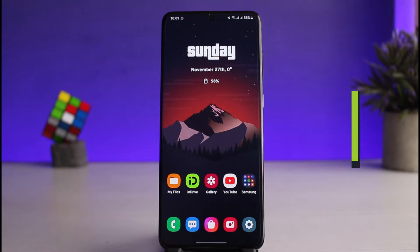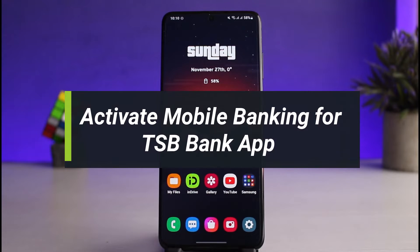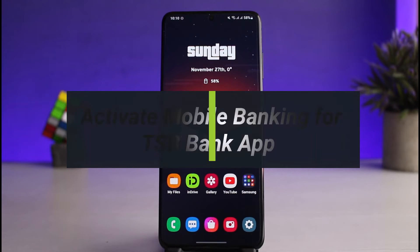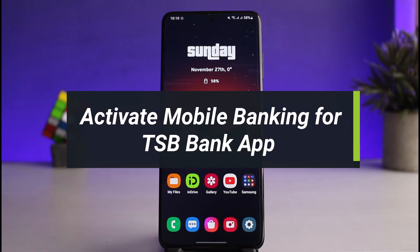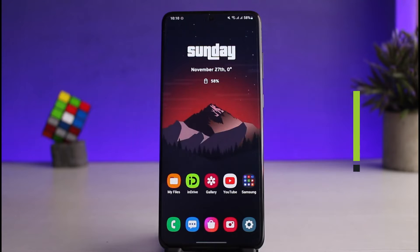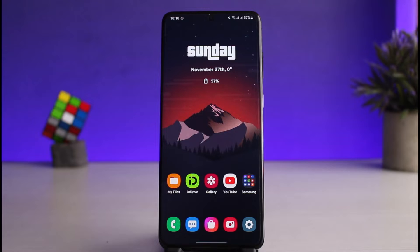How to sign up or activate for TSP Bank mobile banking. Hey everyone, welcome back to our channel. I am Bimo from Health Tech. In today's video, I will show you how you can sign up or activate TSP Bank mobile banking. Make sure to watch the video till the end if you want to activate mobile banking.